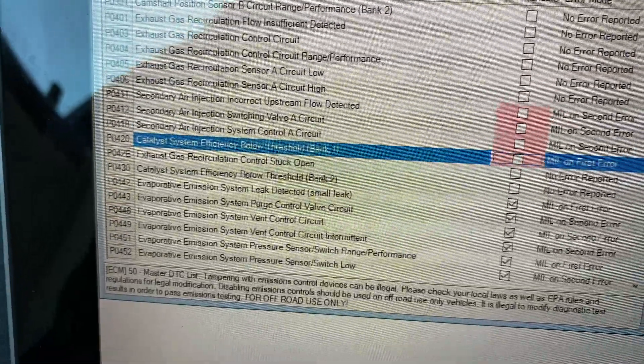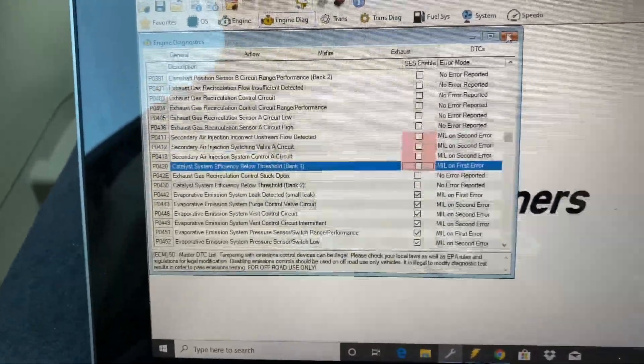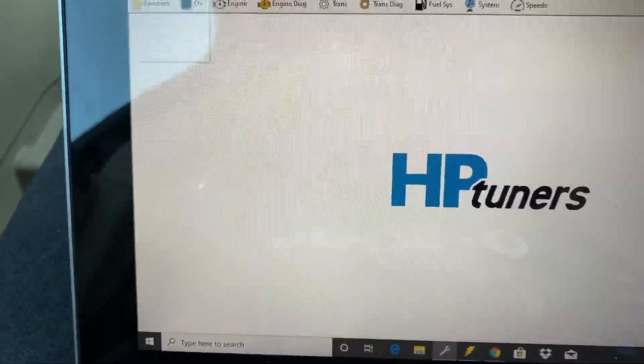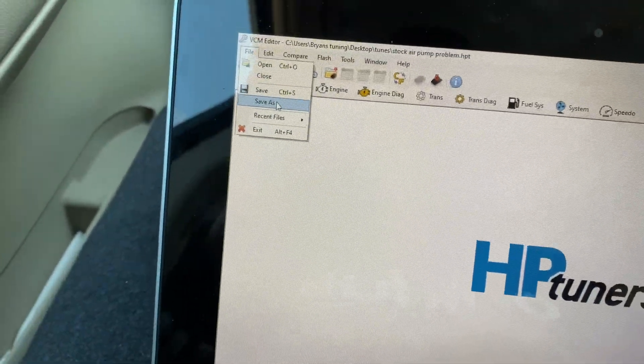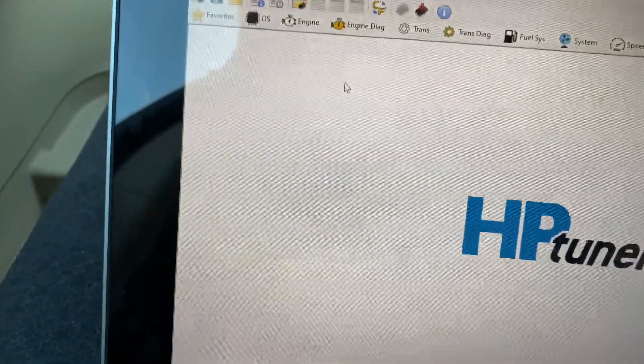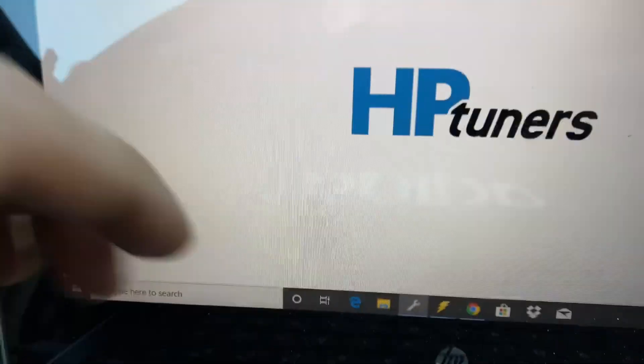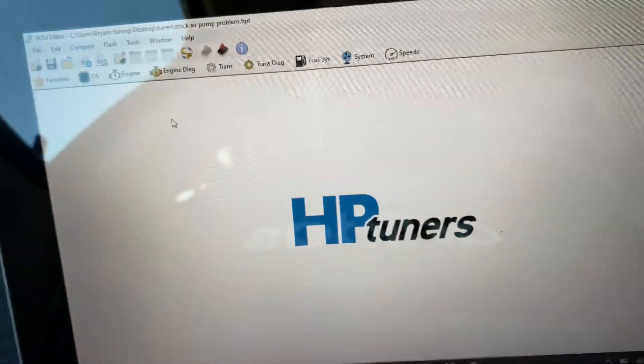Now what you would want to do with these, since I already did it, all you got to do is just take all these off right here just like that. After you do that, x out of here and save your file.